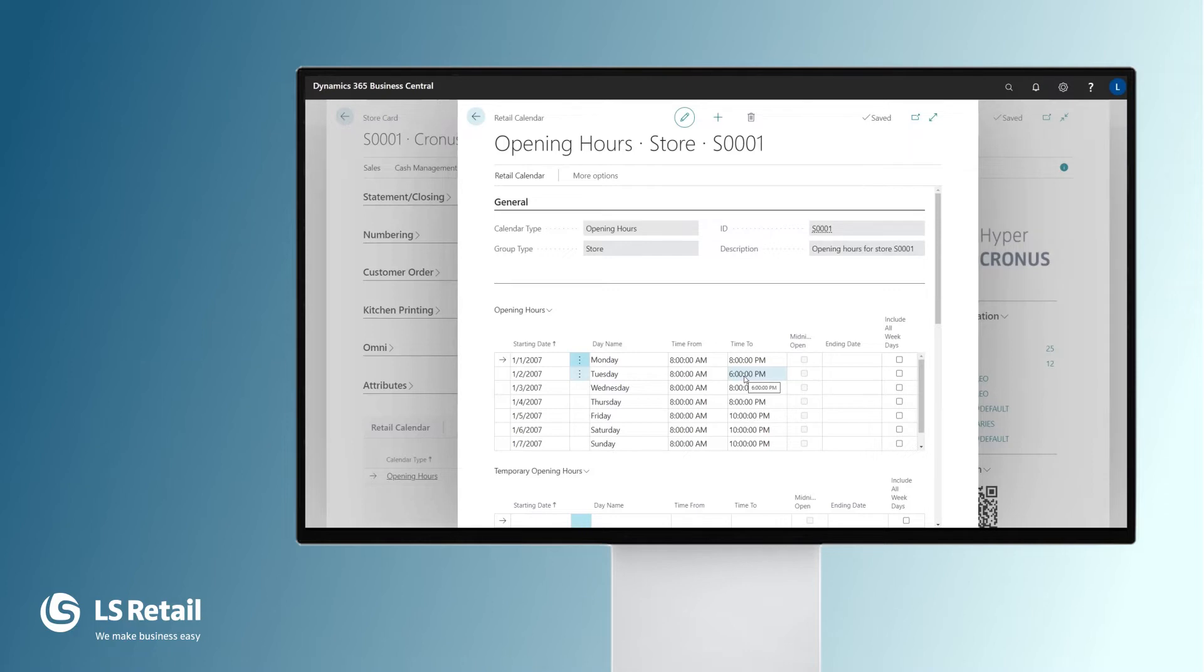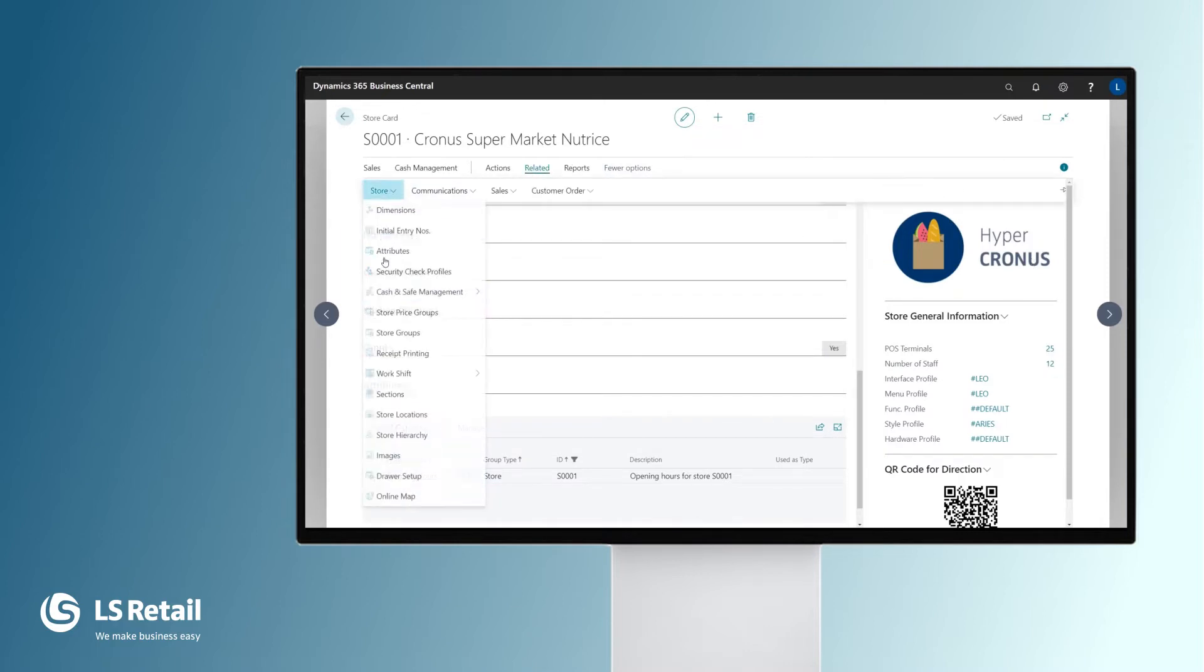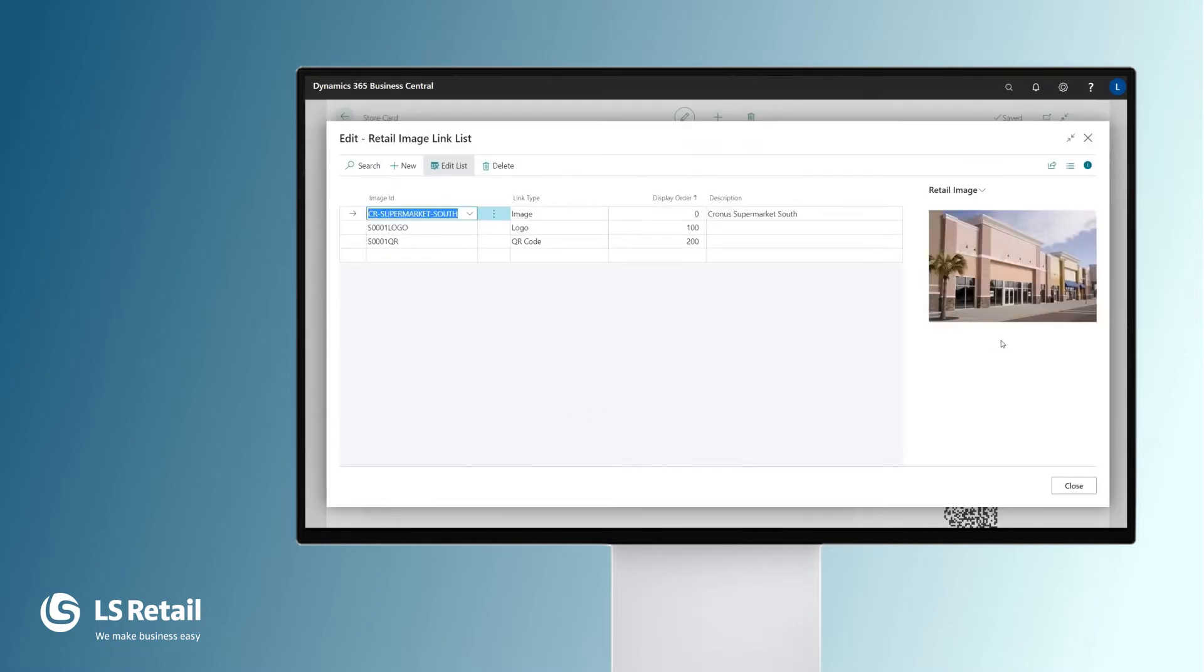This can be used by the retailer's e-commerce, customer-facing loyalty apps, or other functionality. For each store, we can import the store's logo and the street view of the store. That can be used by e-commerce or customer loyalty apps.